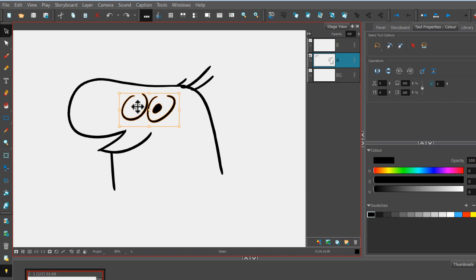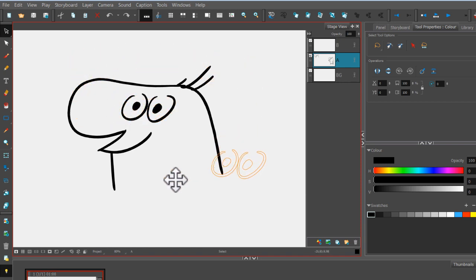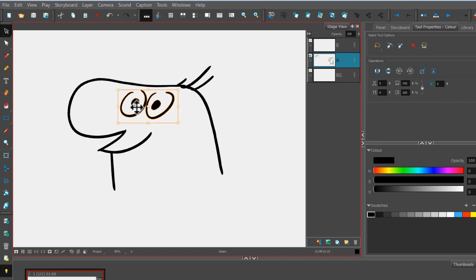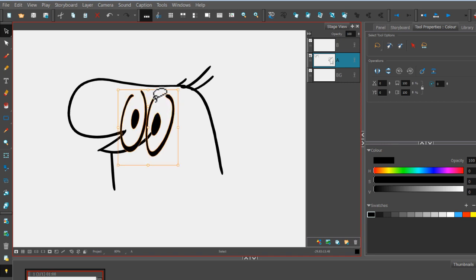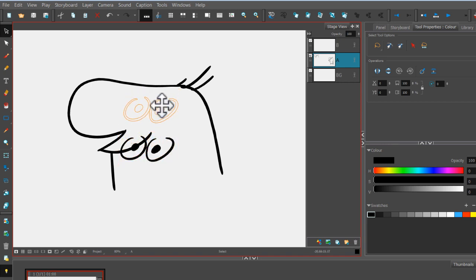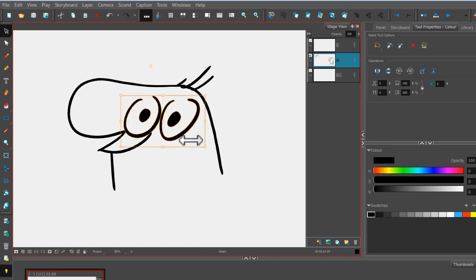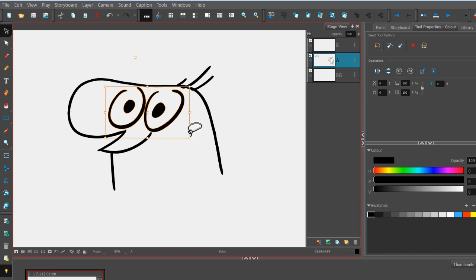When you see the crosshairs appear, you can click and drag and move that object anywhere. You can also scale the object and stretch it by pulling on various controls here. If you press down Shift and drag from the corners, you can scale it in perfect proportion.